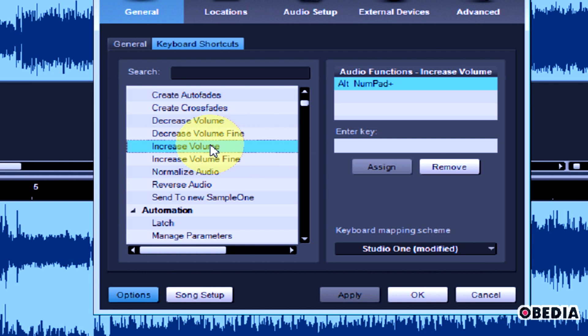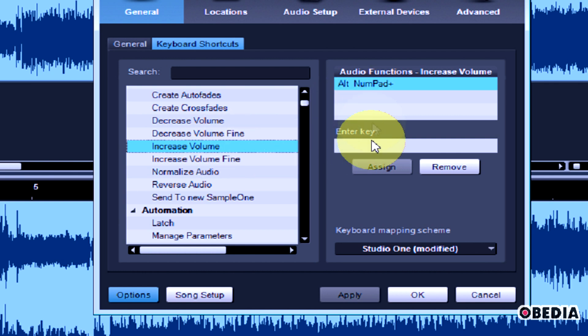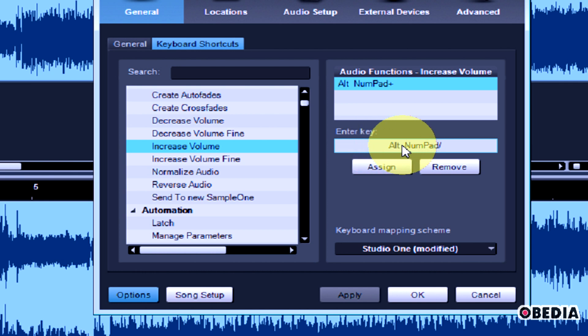So for increased volume right now, it's set to Alt plus the numpad, but let's say I want to change that, and I'm going to set it to be Alt plus the division sign or the forward slash. So I'll hold down Alt and I will hit the division sign right there, numpad forward slash.